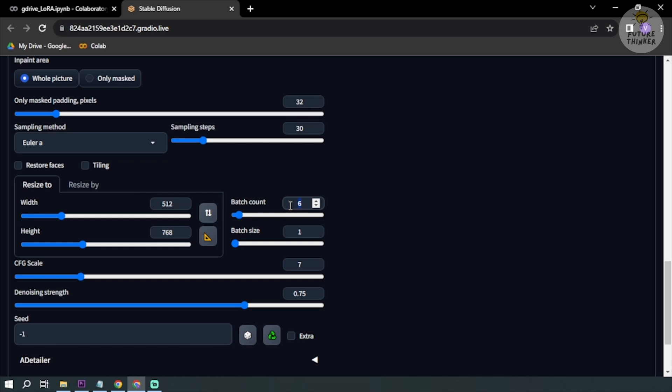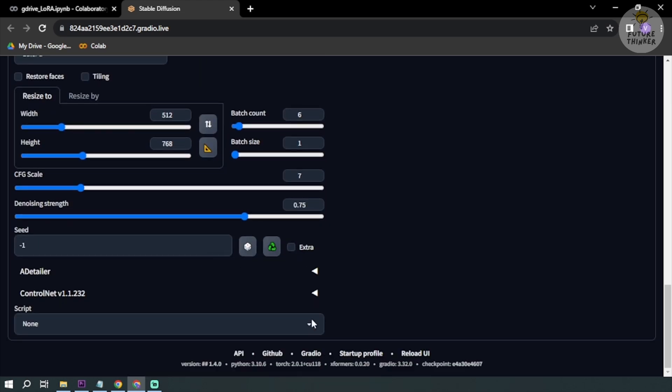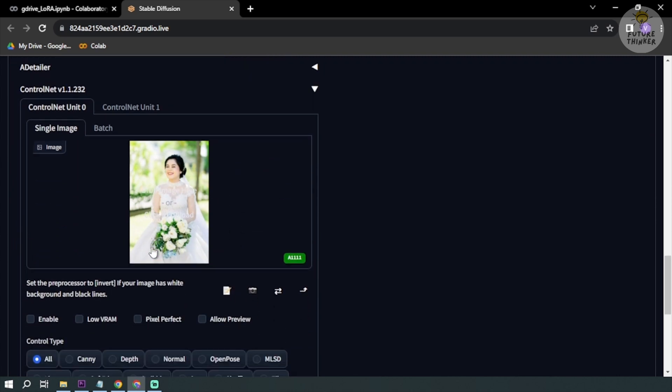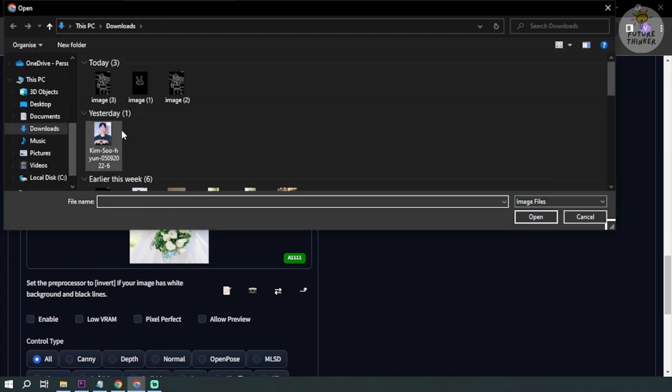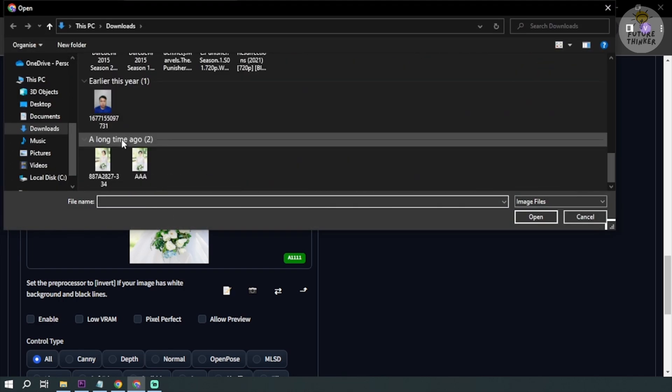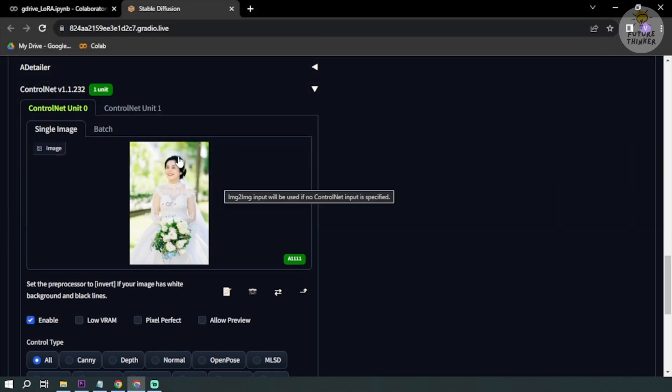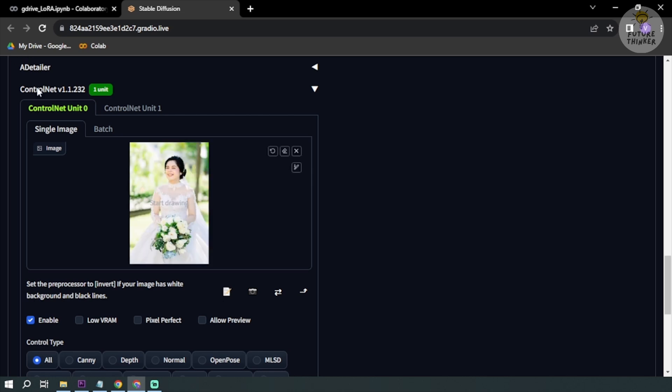We're going to go to our Control Net. There's the image, so I already loaded it here earlier. Basically what you can do is you can just click this one and then scroll down, find your image. You see it's green now so it means it's active, it's enabled.